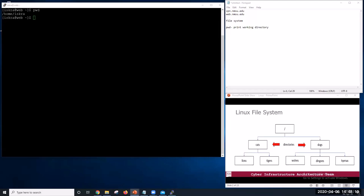Directories are like places. At any time while we are using the shell, we are in exactly one place, called our current working directory. Commands mostly read and write files in the current working directory. So knowing where you are before running a command is important. Pwd shows you where you are. Home is my home directory. That's where I am currently.